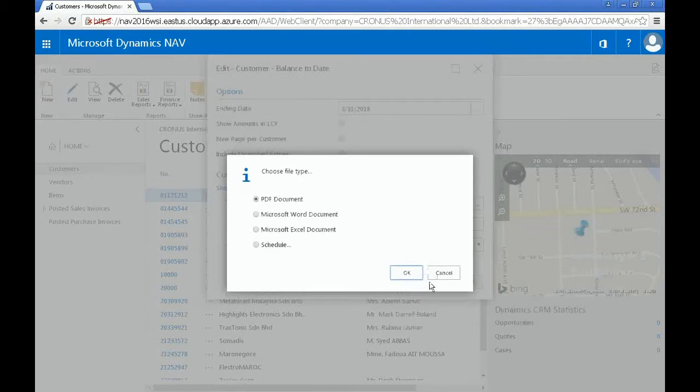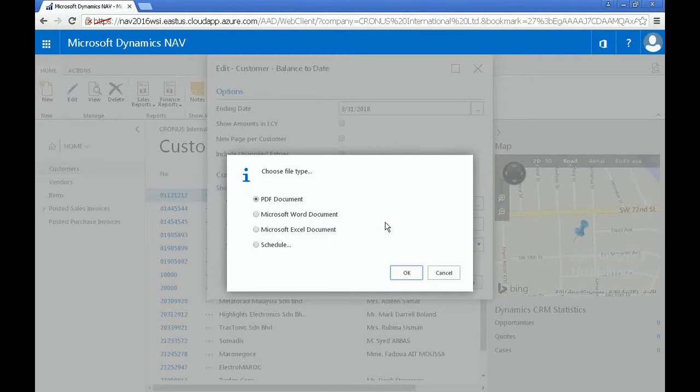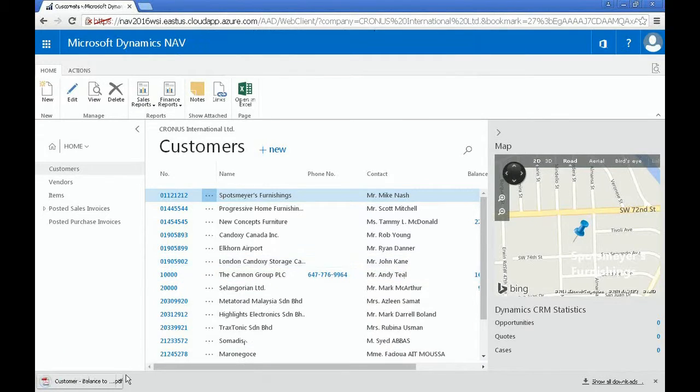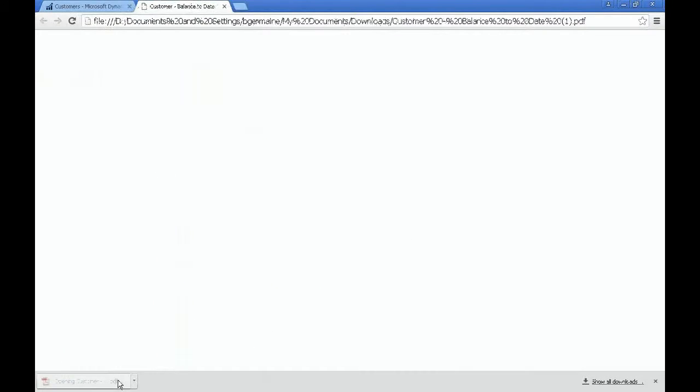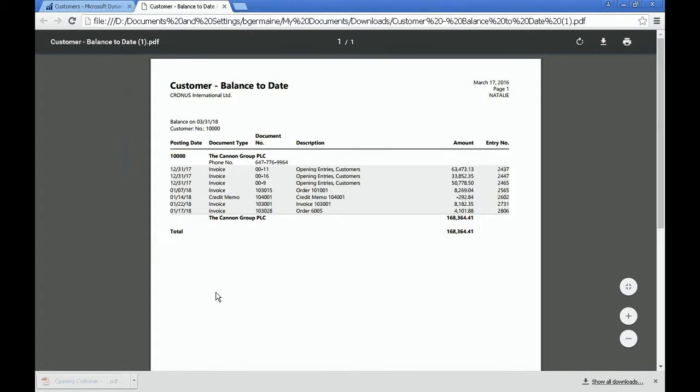And from here, you can see a PDF document, a Word, or an Excel document for the specific information you're looking for. And there you go. Thanks for watching.